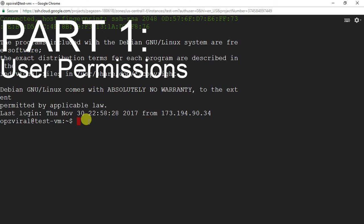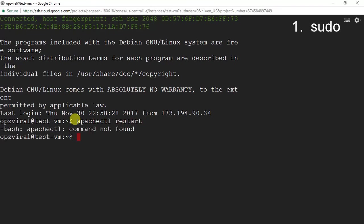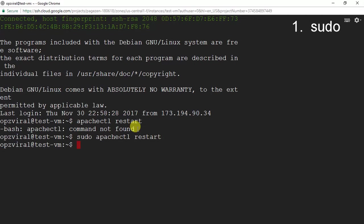The first command we're going to look at is the sudo command. The sudo command is used to run a specific command with root permissions. For example, if I wanted to restart my Apache server, I could write 'apachectl restart'. However, as you can see, I do not have the required permissions to run that command. So I can put sudo in front — 'sudo apachectl restart' — and now my Apache server restarted just fine.